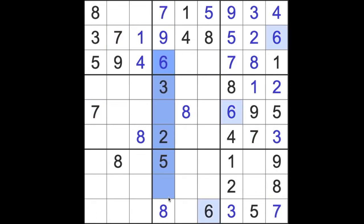Okay, down in this column, there are two empty squares. The missing numbers are one and four, but we can't tell which is which just yet. Okay. Anyway, I feel like we're making some progress, so that's good.